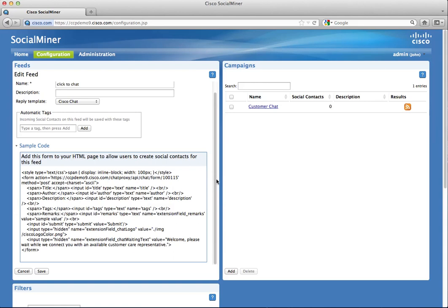In order to see the SocialMiner default chat form, you can use any HTML reader on the internet.